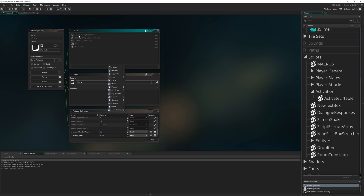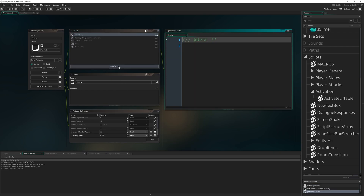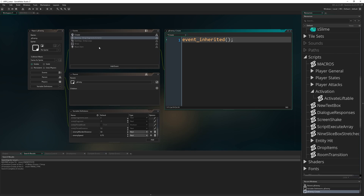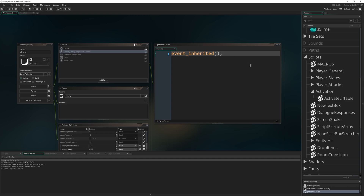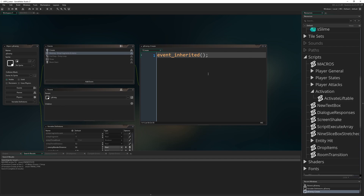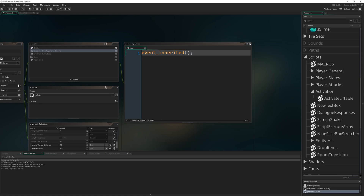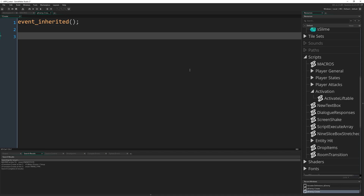Next I'm going to add the Create Event. You can see we already have a Create Event inherited from P_Entity. I'm going to add the Create Event and first of all inherit the old one by writing event_inherited at the start. You can also right-click and hit Inherit Event and it'll create a new code window and automatically put that in for you.